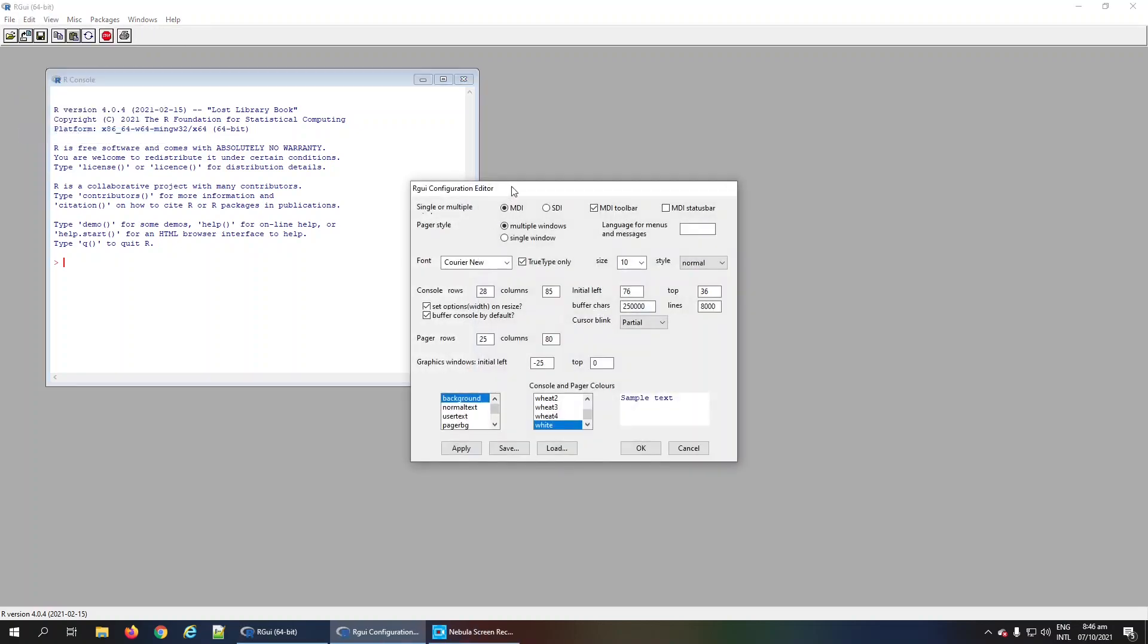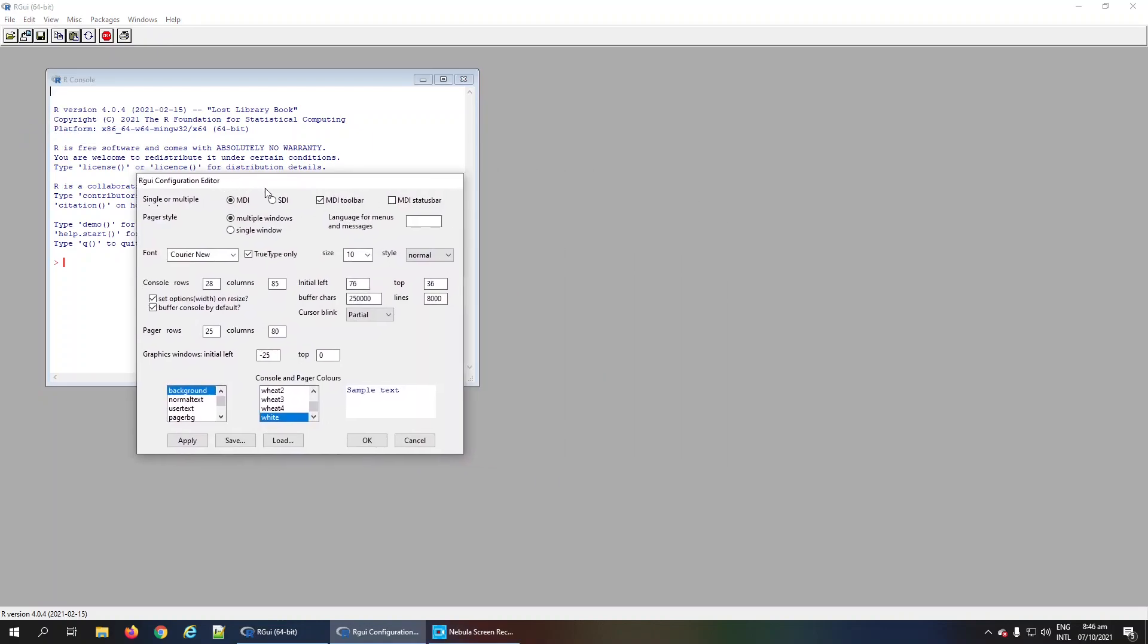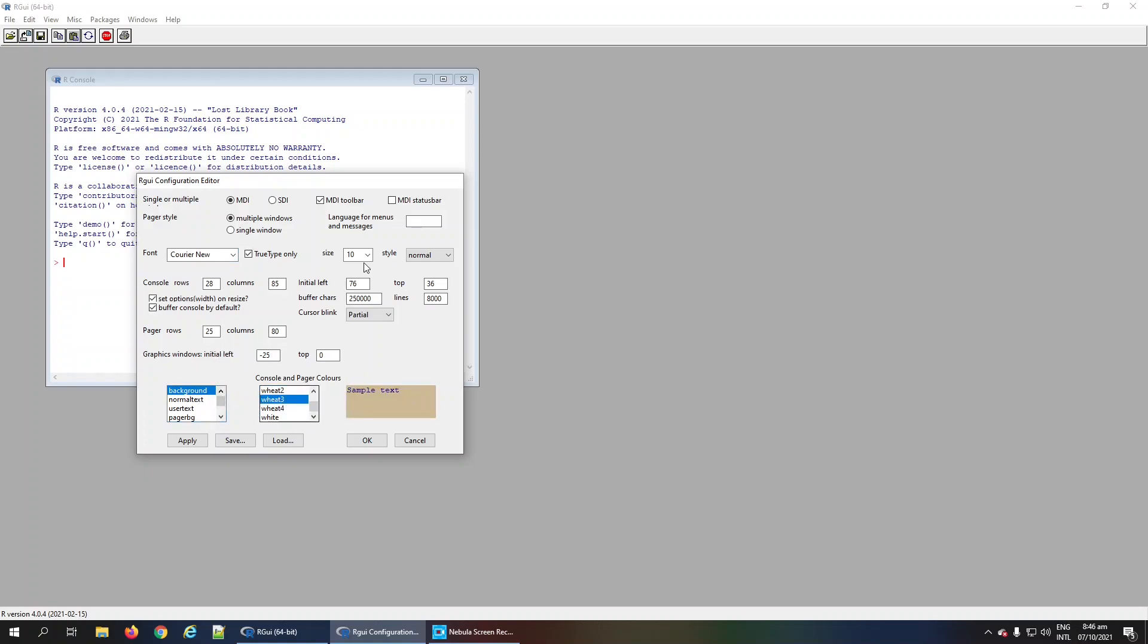You can see here there are settings related to font style, console background color, and font size of the console.